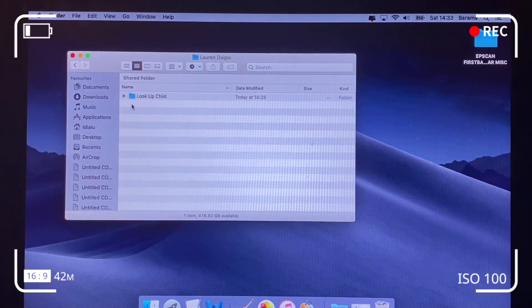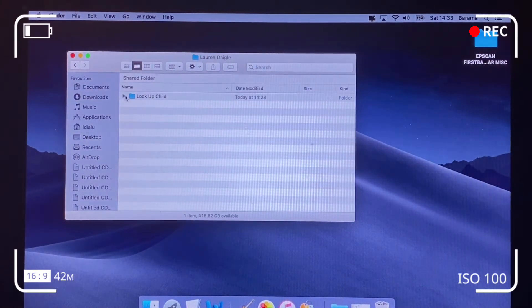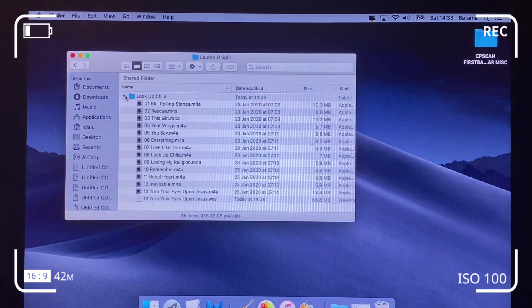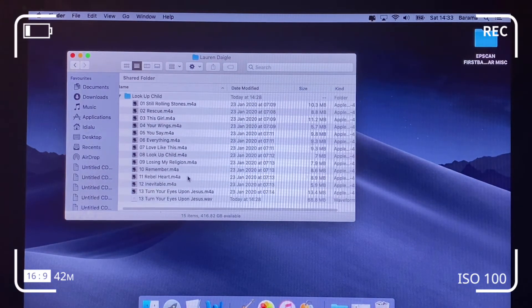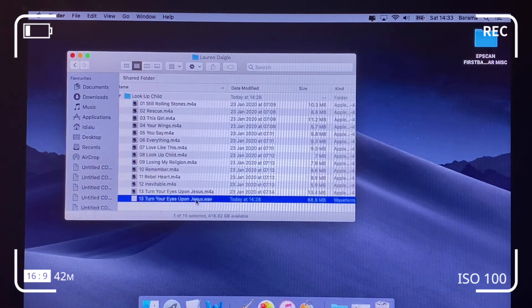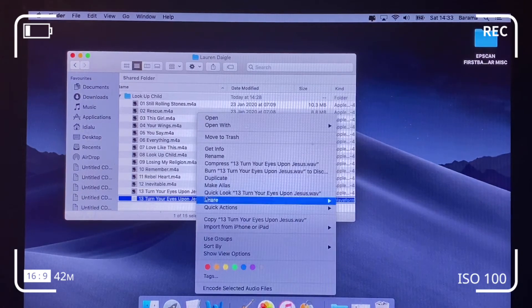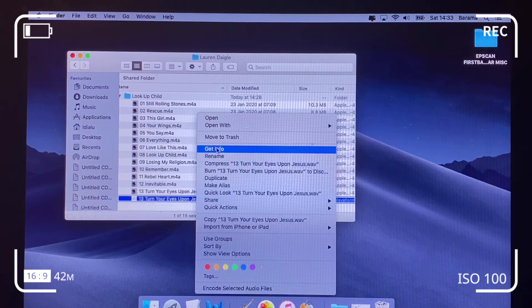And the artist is Lauren, so we hit the dropdown button, and we can see that the last file there is a WAV file that's been converted.